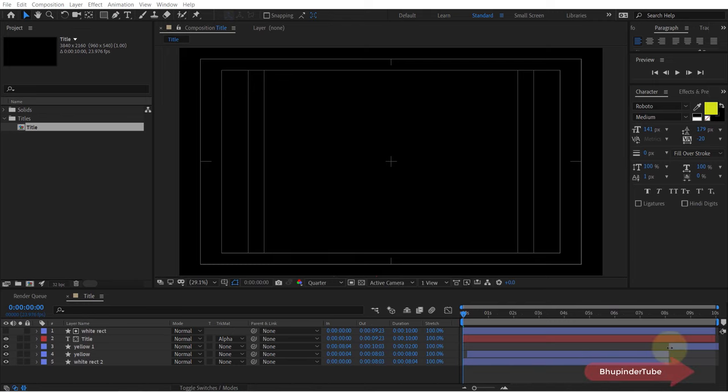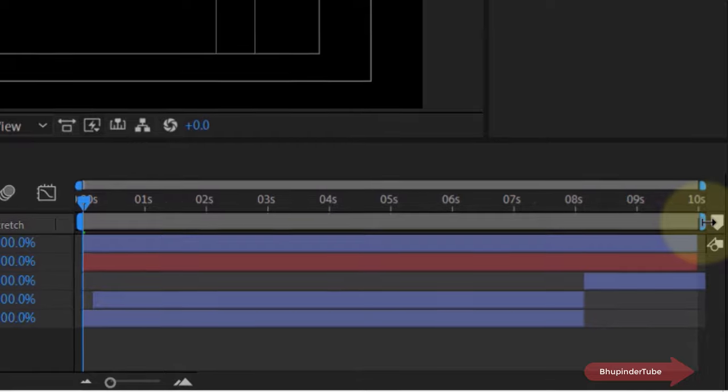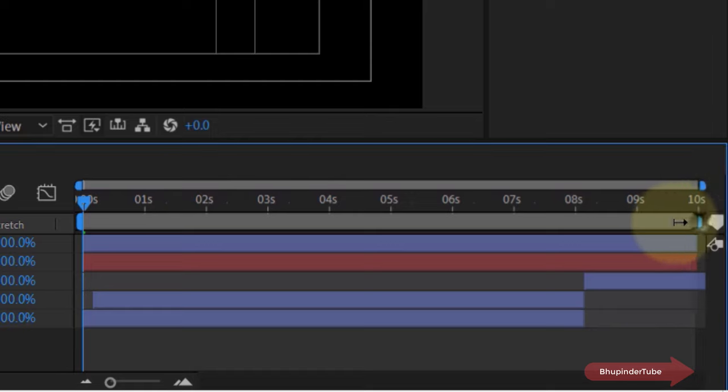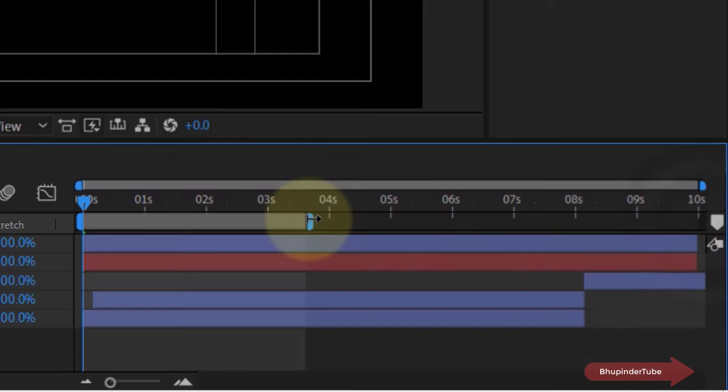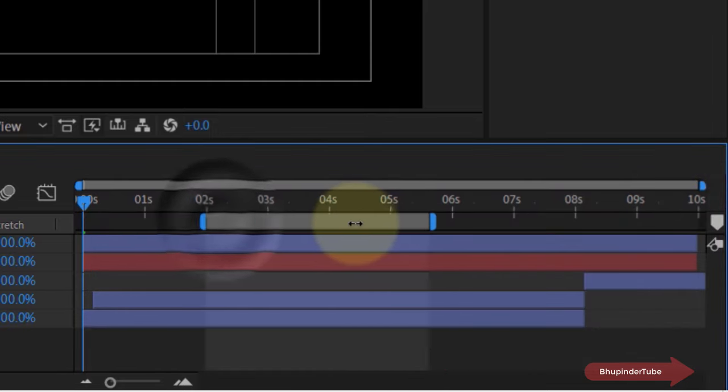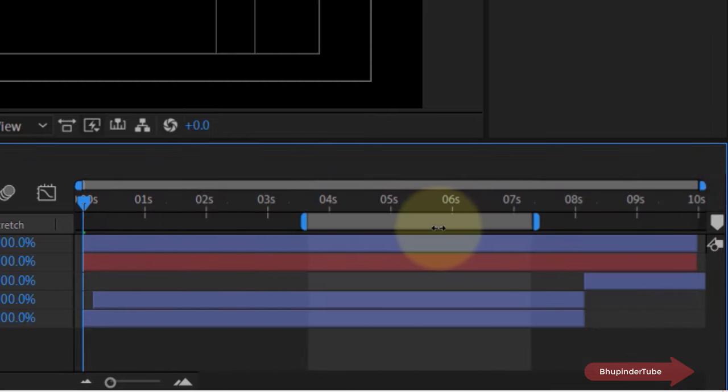In order to play the preview of your animation in After Effects, you can set up the work area. You can increase or decrease the duration by dragging these corners from either side, and you can also move it.